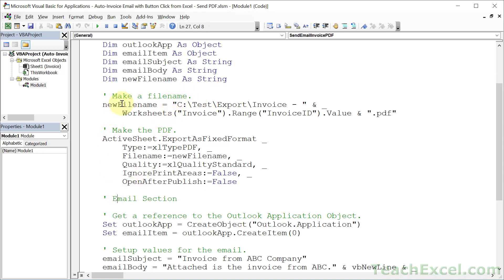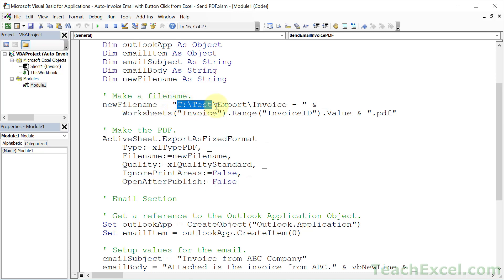Starting with the file name, here is our variable. That's going to hold the file name, but the file name here is more than just a name. The first part of it is going to be where you want to save it on your computer. Then we start with the name.